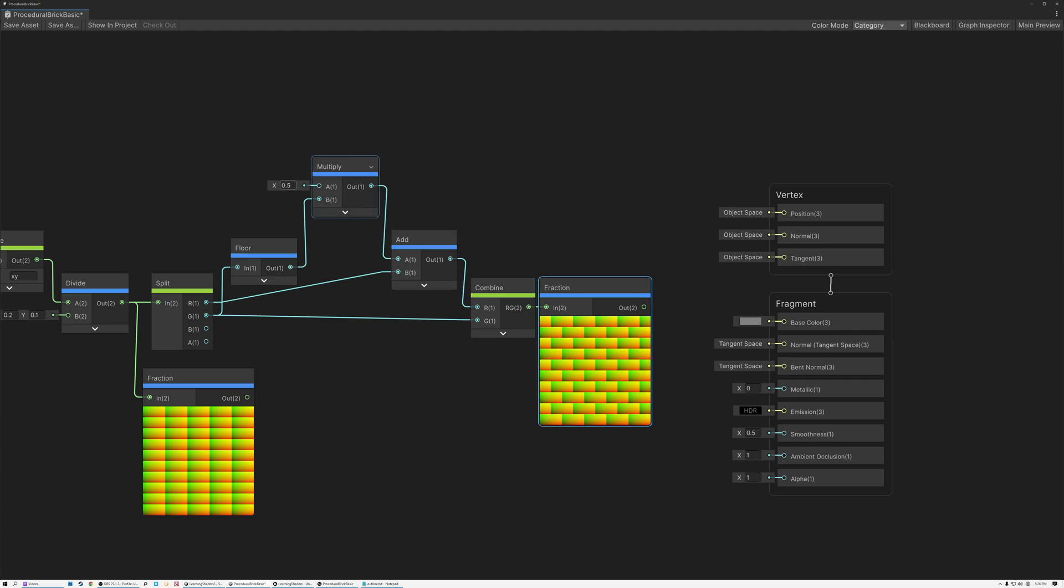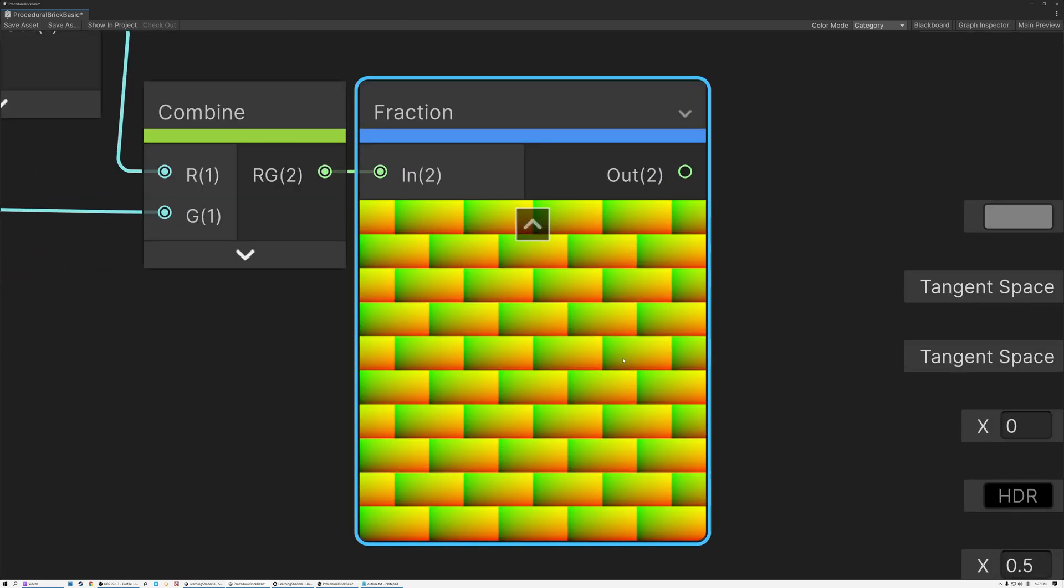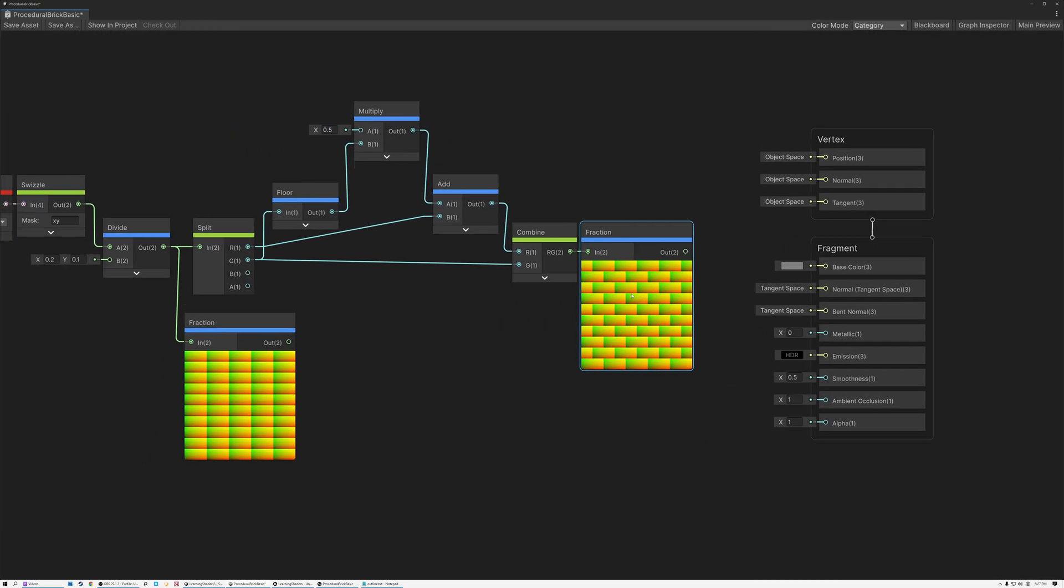So we can control that with this value here. So if we multiply it by zero, we're going to get the same thing as we did before. But then you can see that each of the individual rows is getting offset just a little bit. And if we get up to a value of 0.5, now we've got a nice brick pattern where every other row of bricks is offset, just like bricks are.